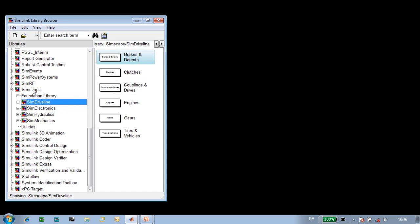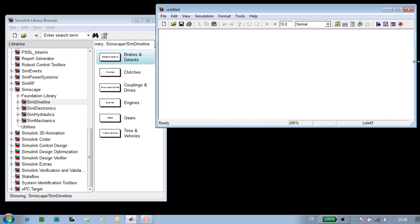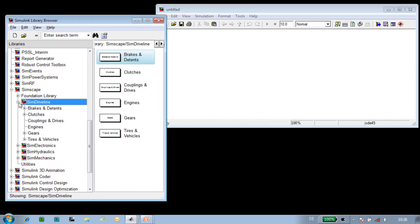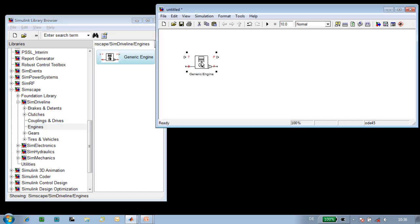SimDriveline can be found beneath Simscape in the Simulink library browser. We'll open up a new model and build our powertrain here. The first component that we'll need is an engine model, so we'll drag a generic engine into our model.